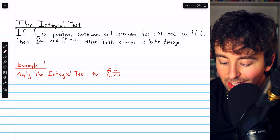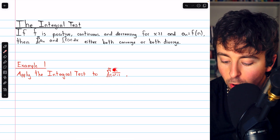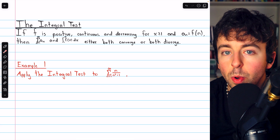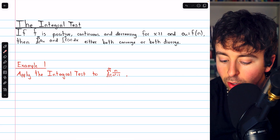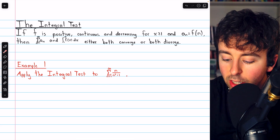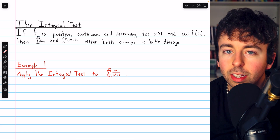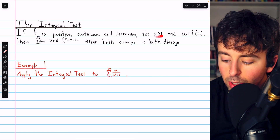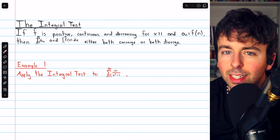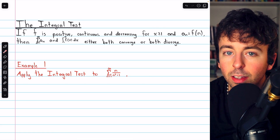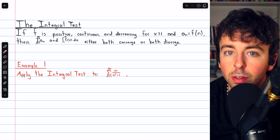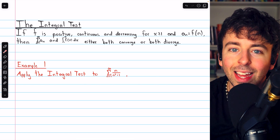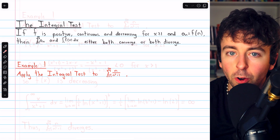So in each example, we will take the term of our series, turn it into a function, check that the function is positive, continuous, and decreasing over the relevant interval, which is usually x being at least 1, but occasionally might be different. Once we know we can apply the integral test, we'll go ahead and perform the integration.